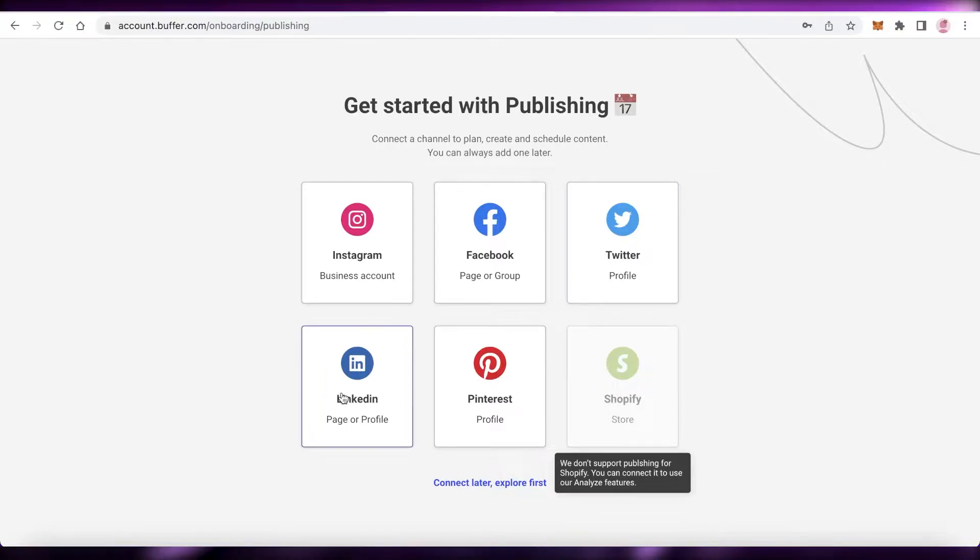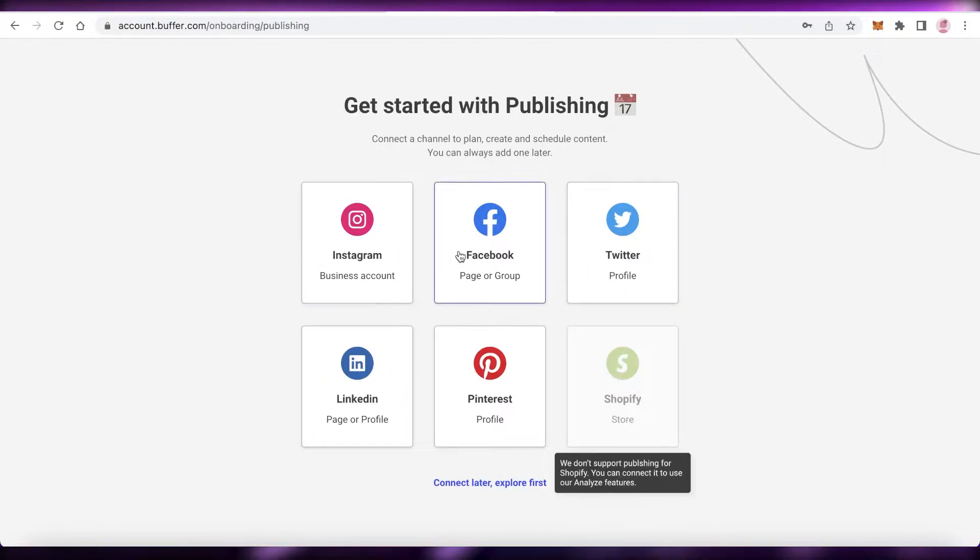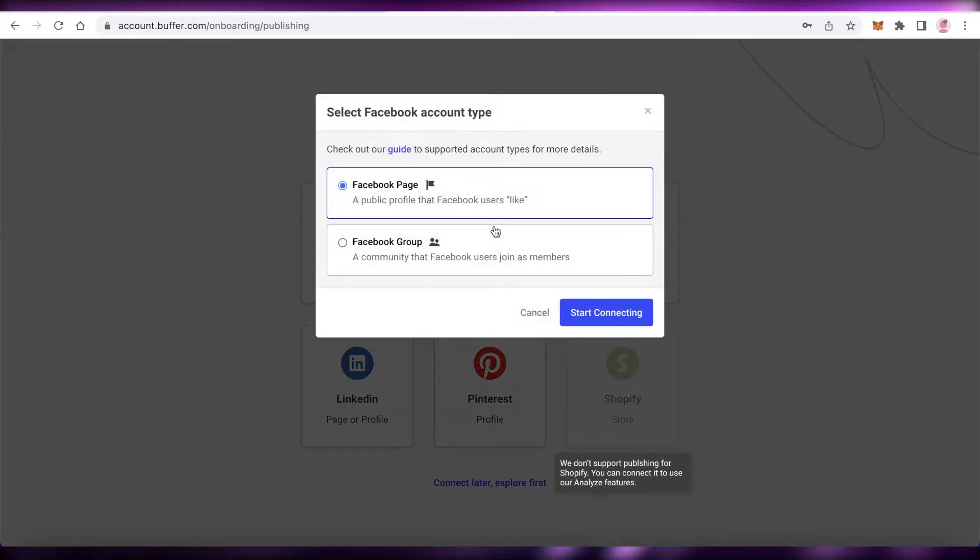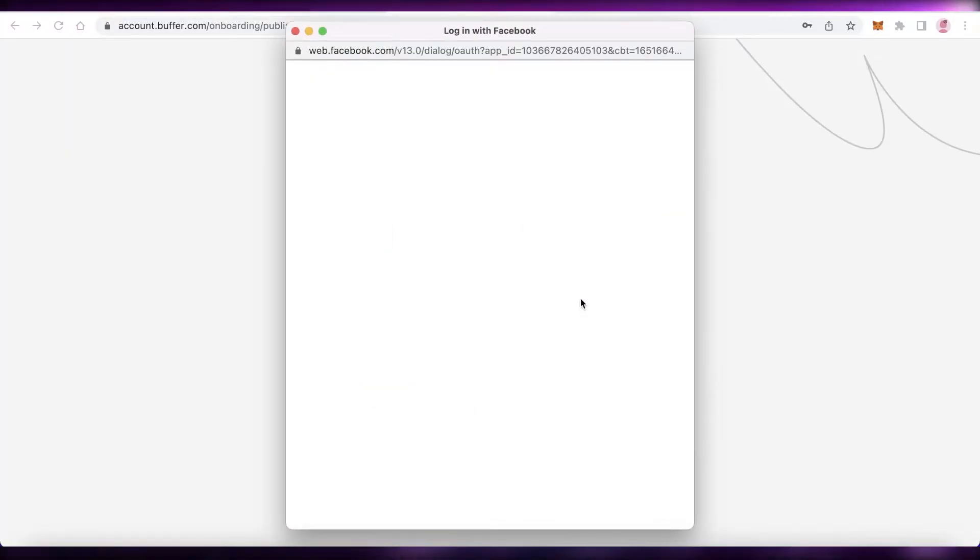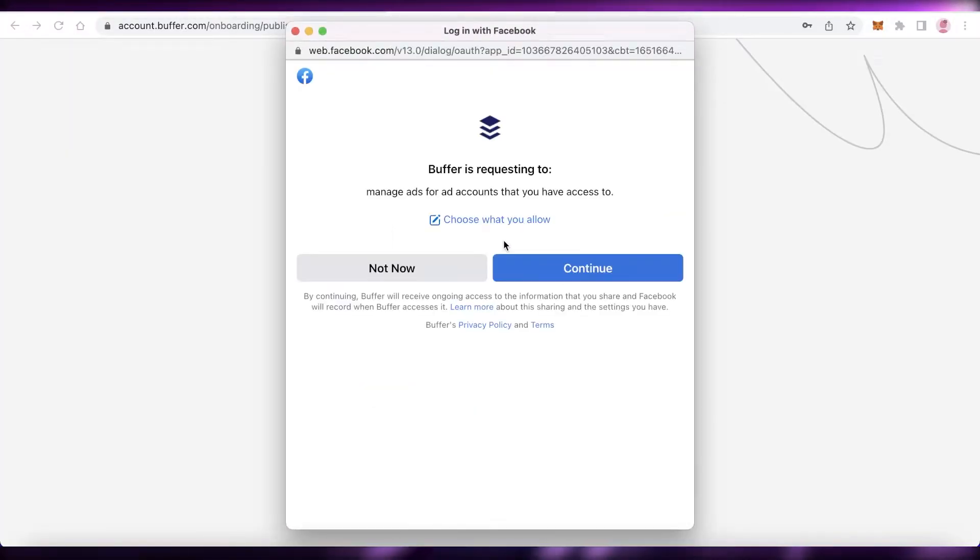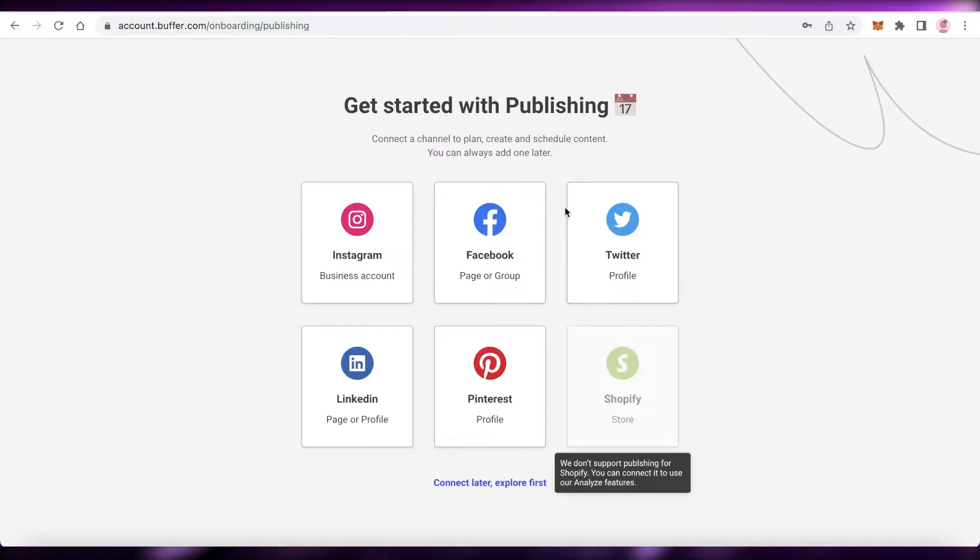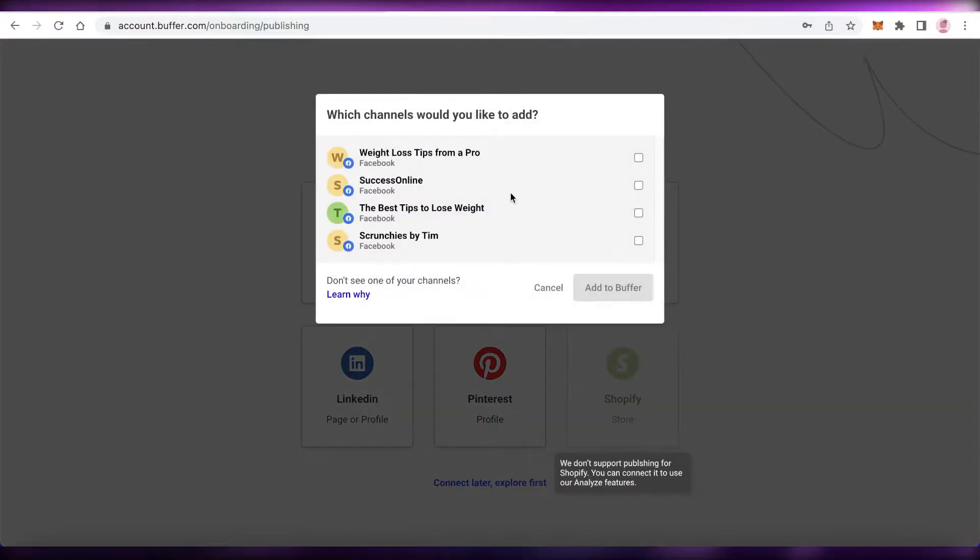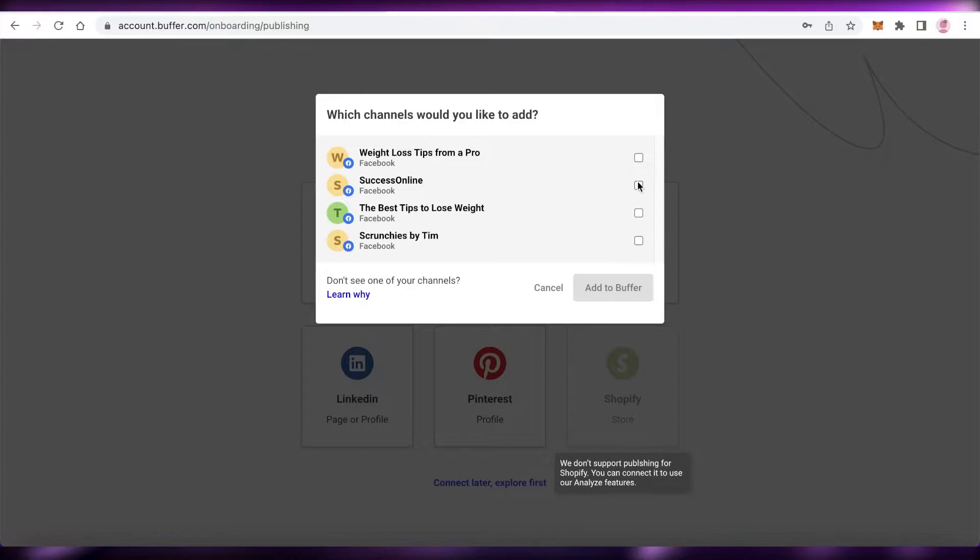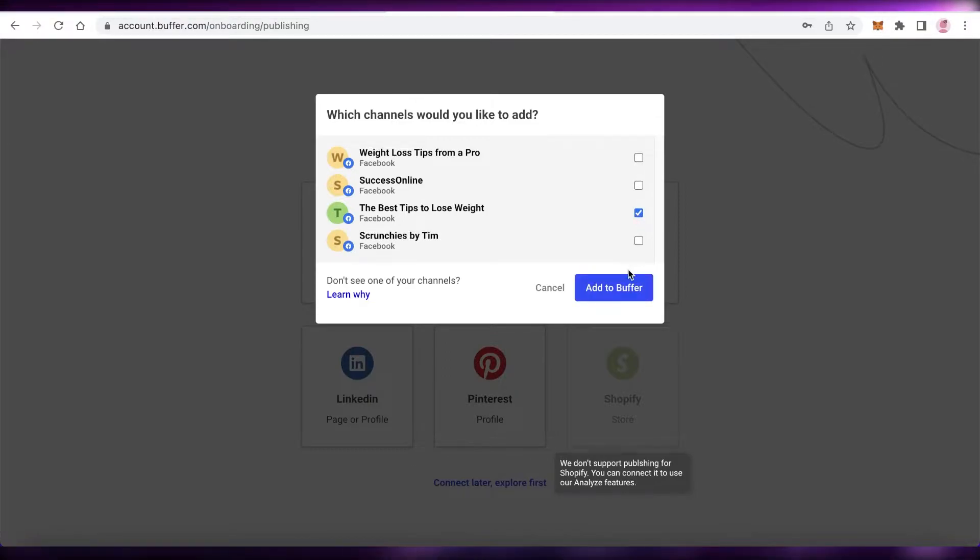You can connect any of these social media sites like LinkedIn, Pinterest, Twitter, Shopify, Instagram, or Facebook—whatever you might be managing. We're going to click on Facebook and start connecting. Allow Buffer to be linked to my Facebook account.